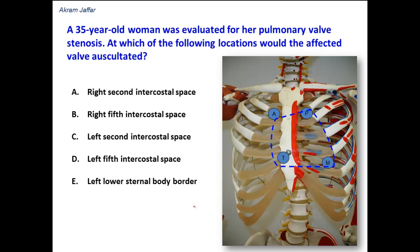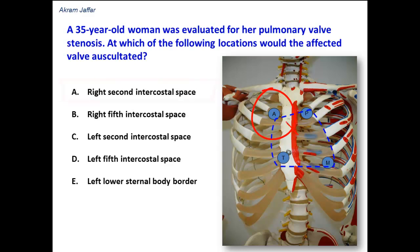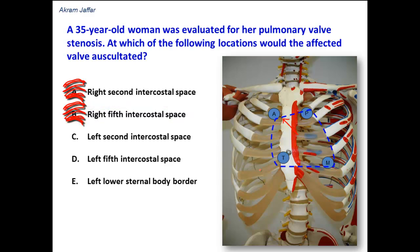Looking at the options: the right second intercostal space is the auscultatory area of the aortic valve, corresponding to the direction of blood flow in the ascending aorta. The right fifth intercostal space has no valve that can be auscultated there.